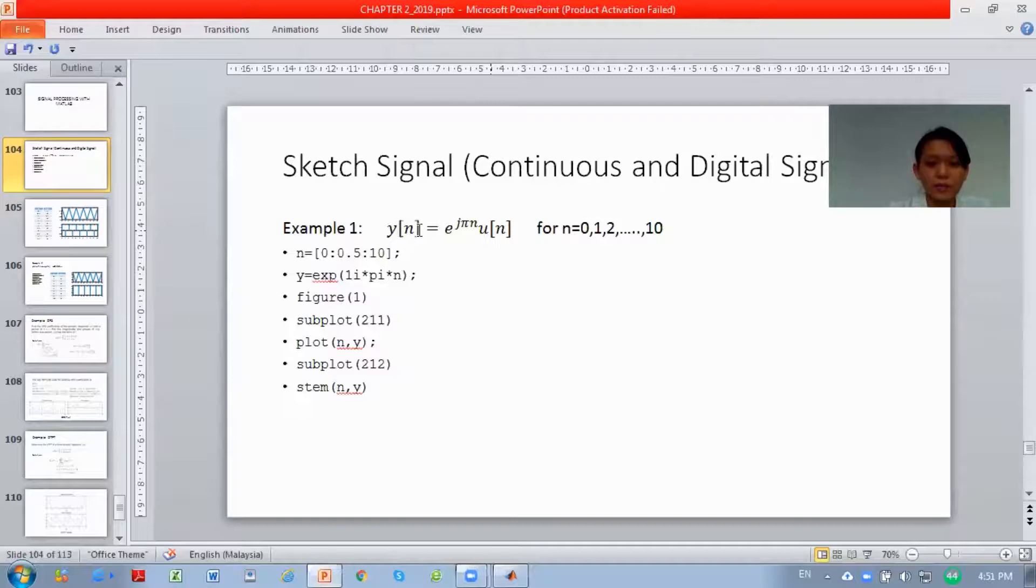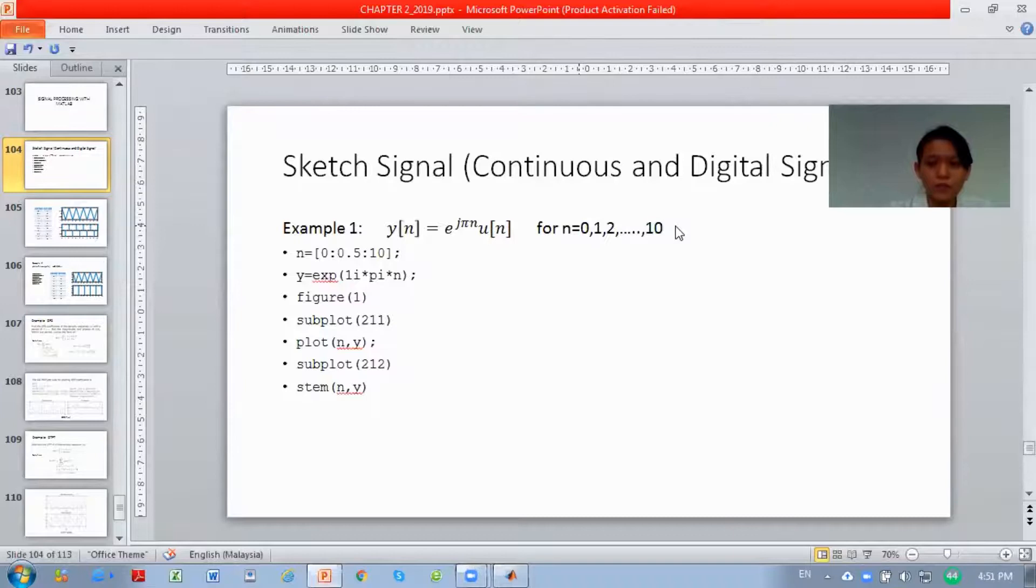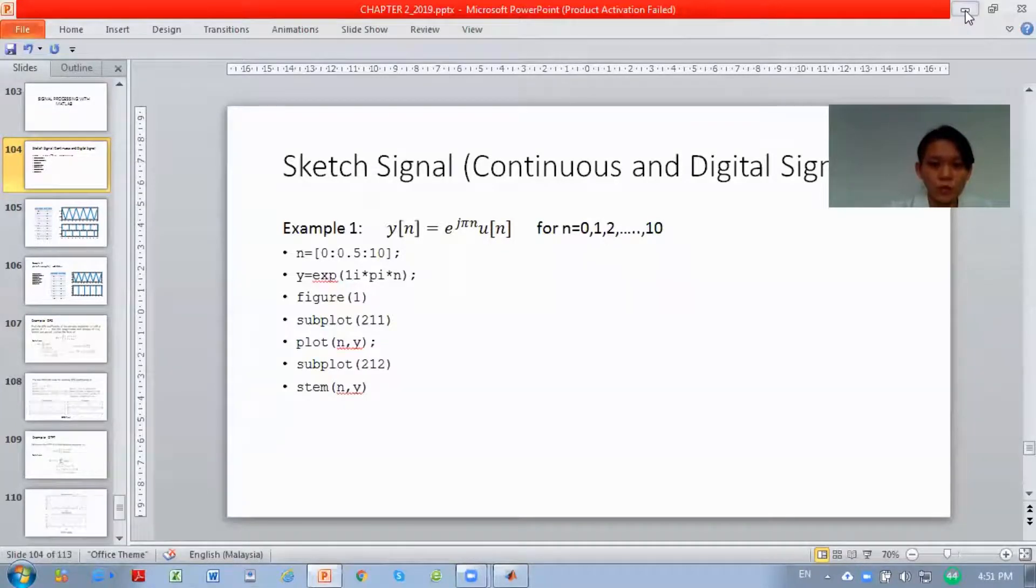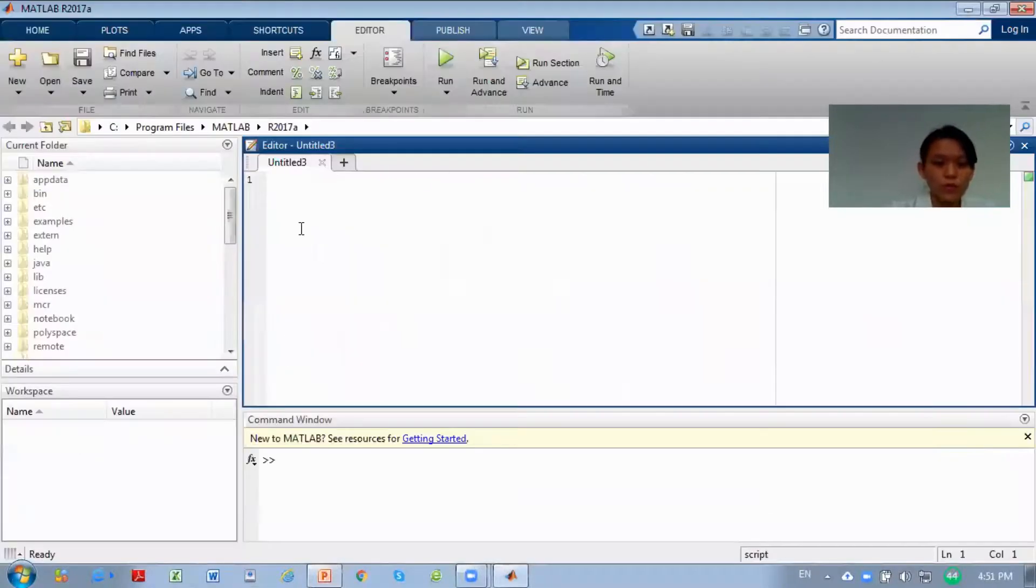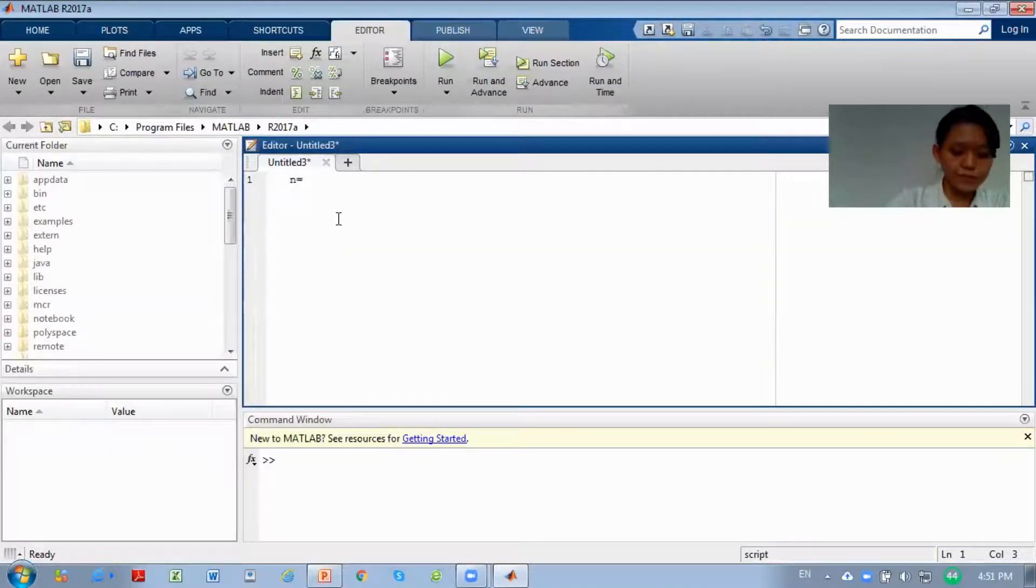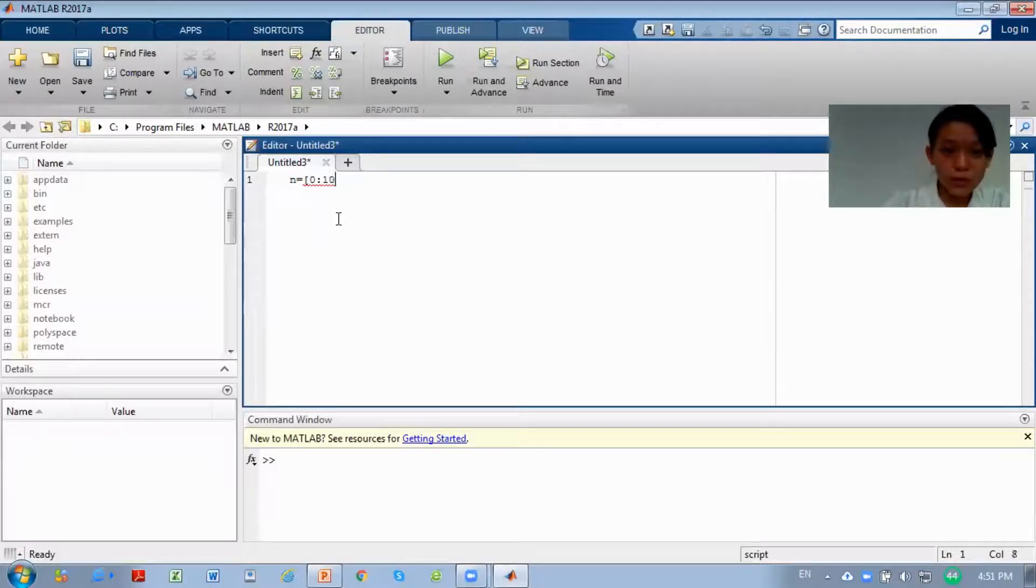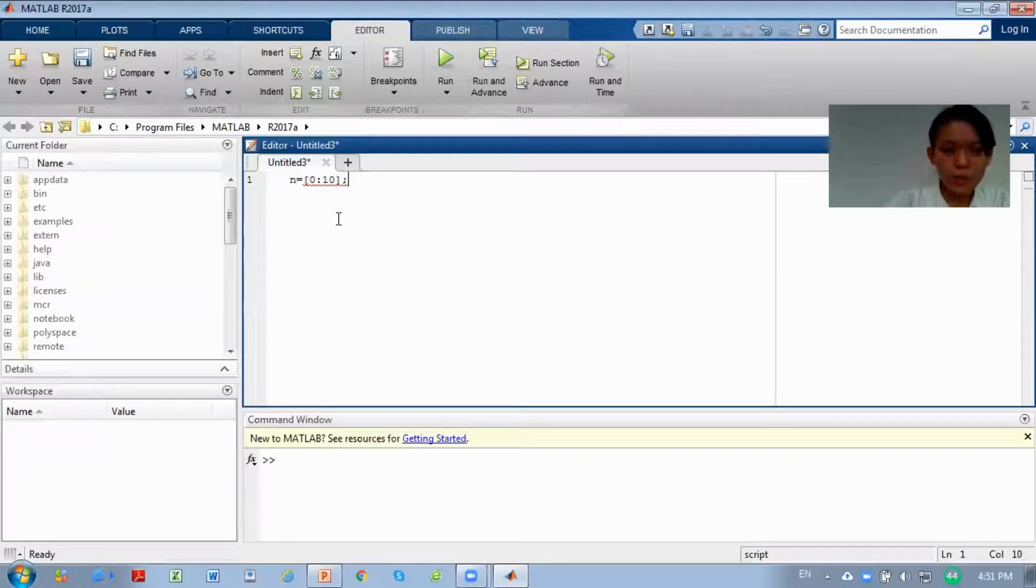The example: y[n] equals exponential j pi n u[n] for n from 0, 1, 2, 3 until 10. So for this question, how do you write the code? First, you have to write your n number: n equals bracket from 0 until 10 bracket semicolon.